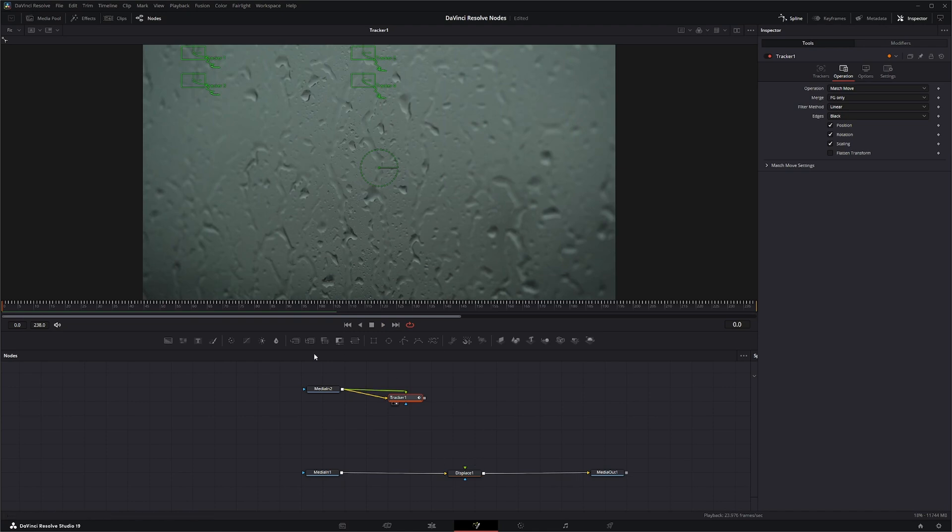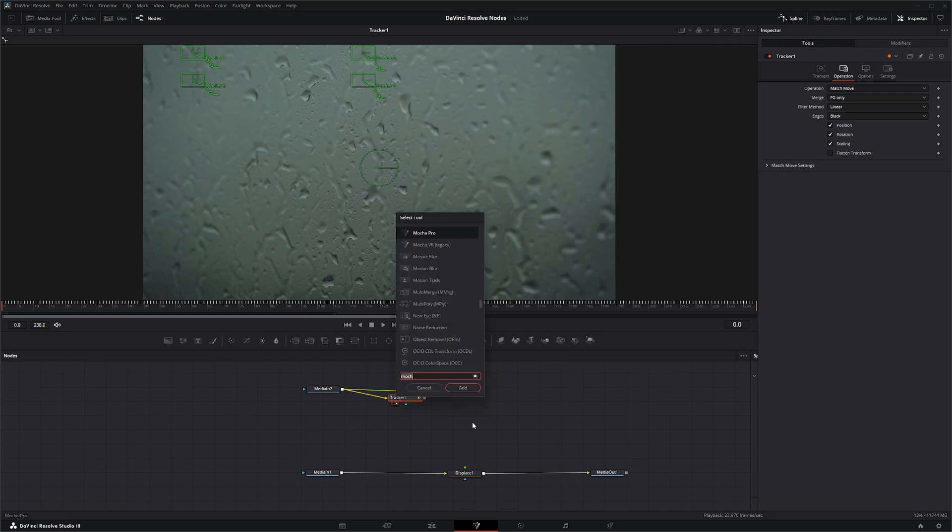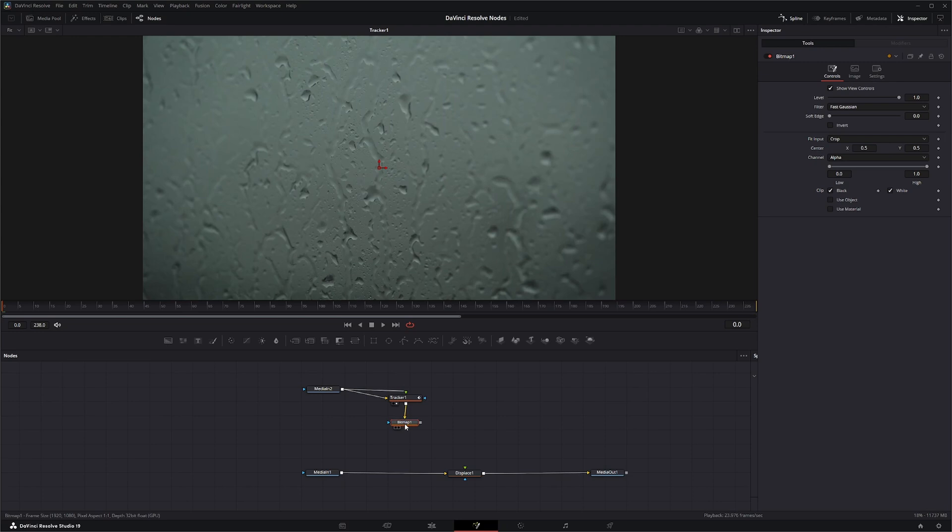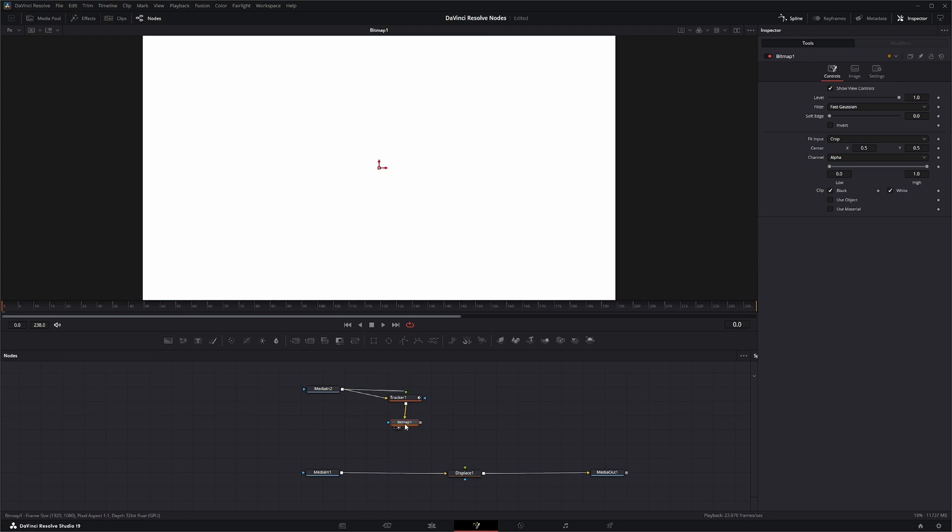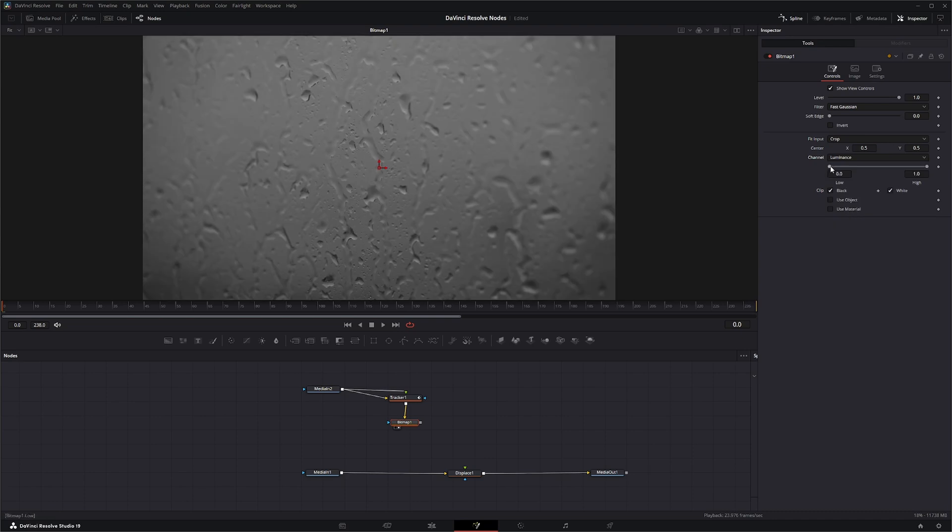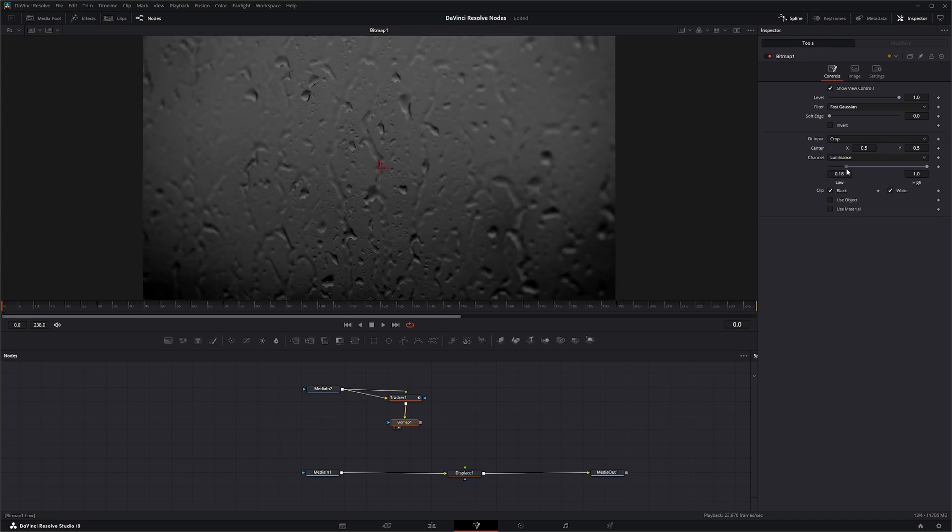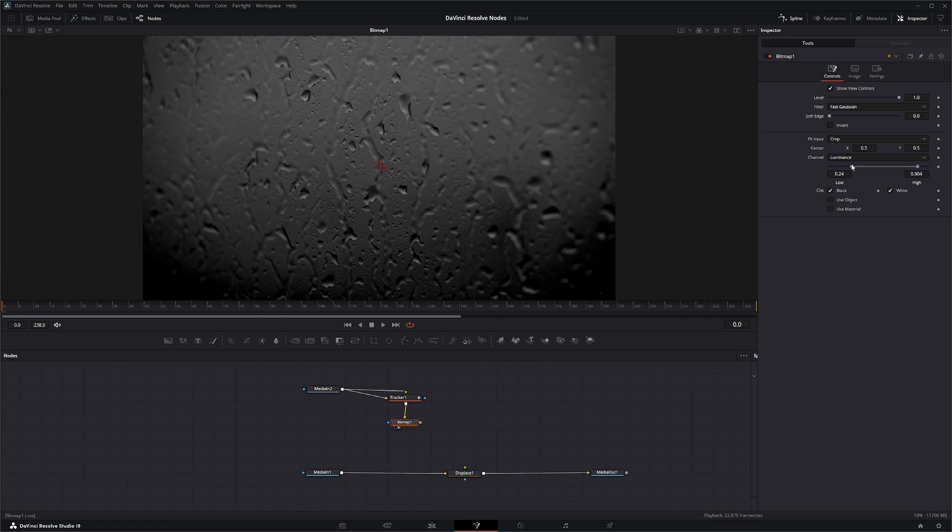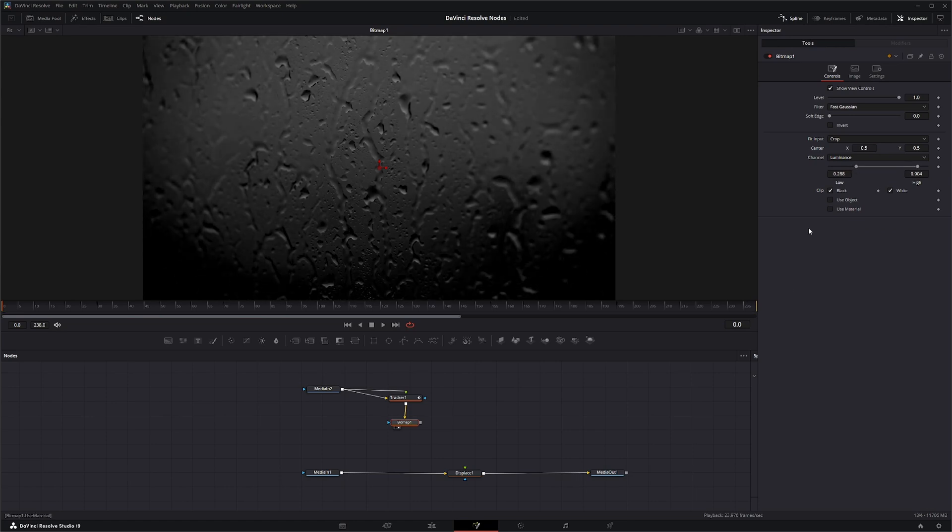So we need to pull our alpha off of this image to be able to use in our Displace. So again we can use our Bitmap and just connect that, and we'll probably use luminance on this. We can just dial in something quick, pull up our info, and there we go, that's good enough for this.